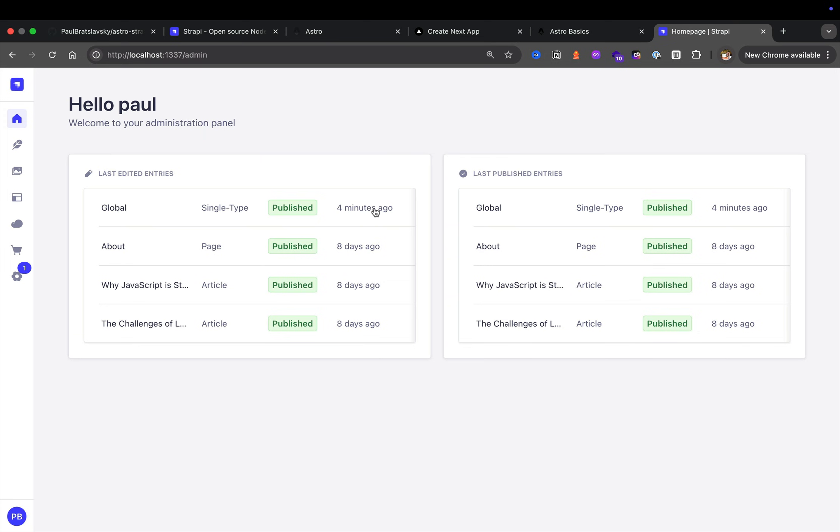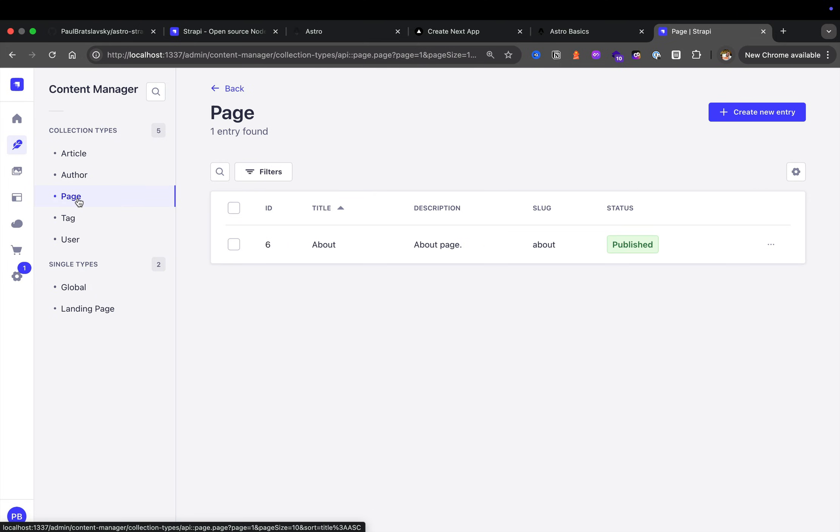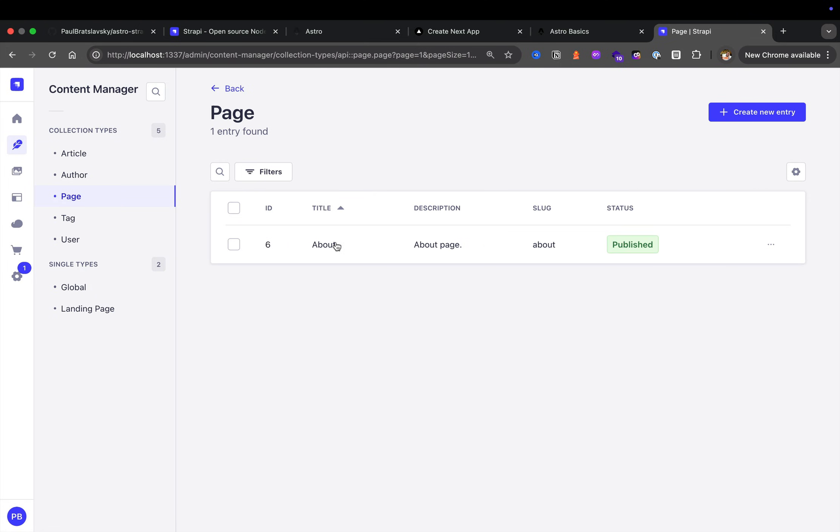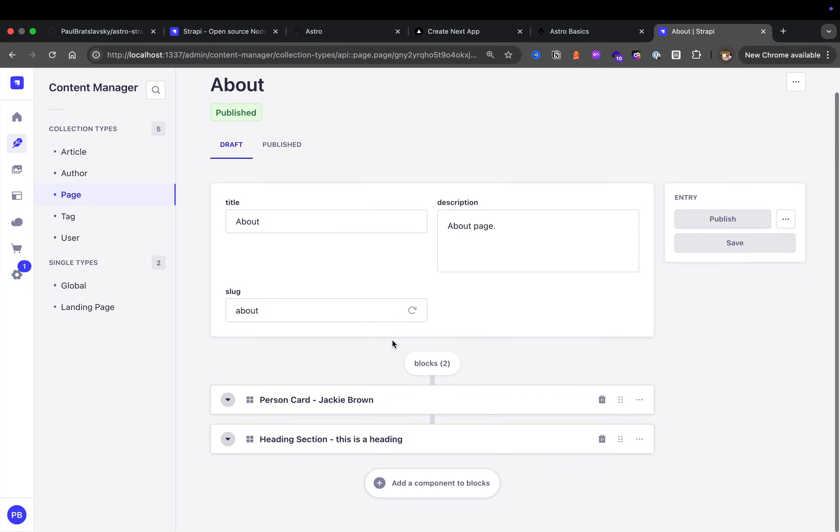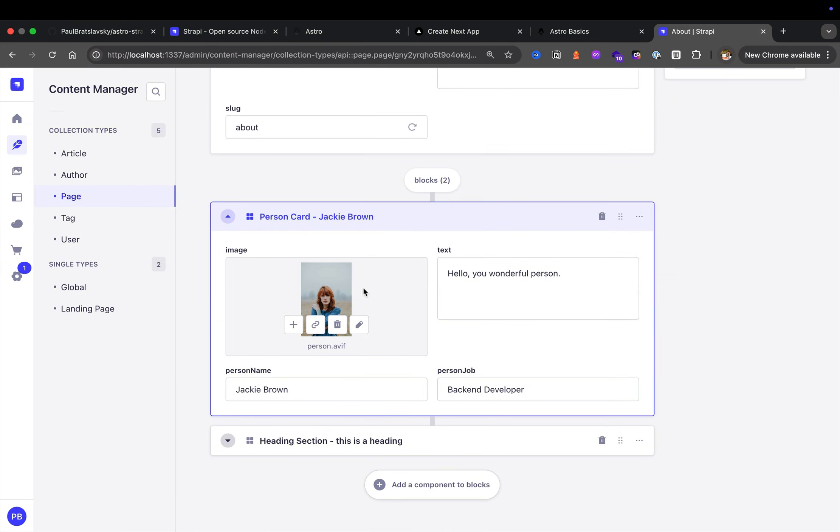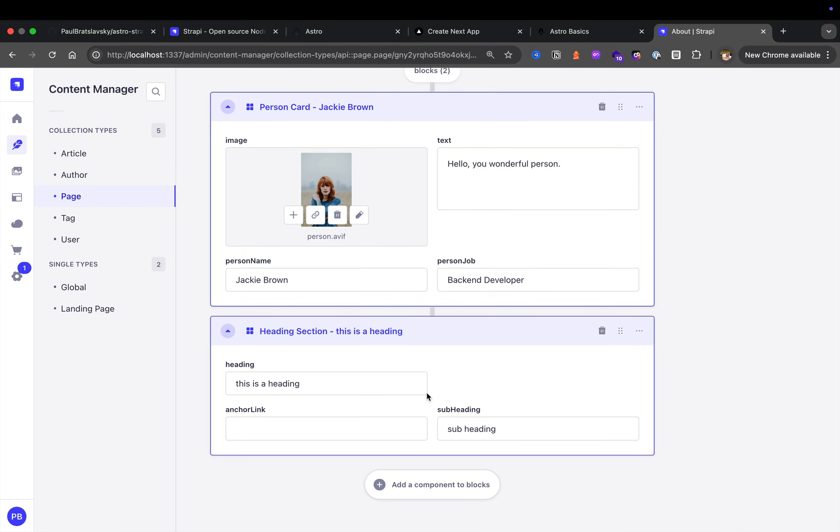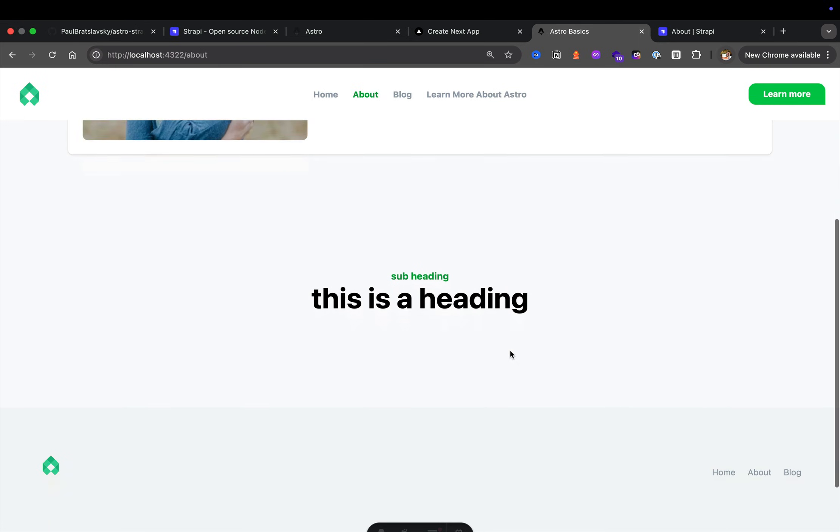Because we're going to learn how in Strapi you could create dynamic pages where our non-technical users could easily add them to your front end. So back in the Strapi instance, if we navigate back to the content manager, notice that we have a collection called page. For now we only have one page called about that consists of two blocks.